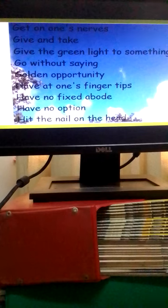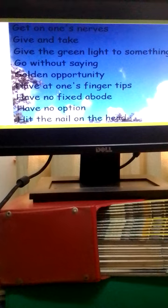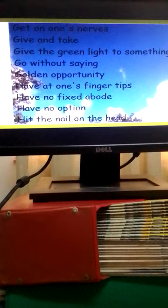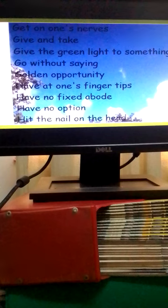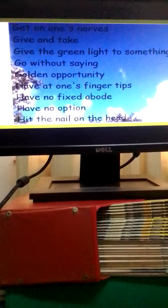To have no fixed abode means to be homeless. To have no option means you have no choice. To hit the nail on the head means to say exactly the right thing.